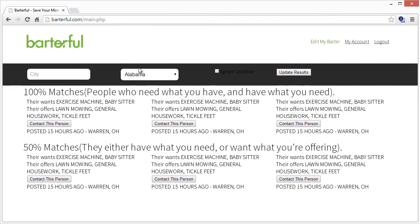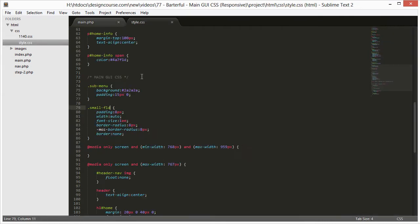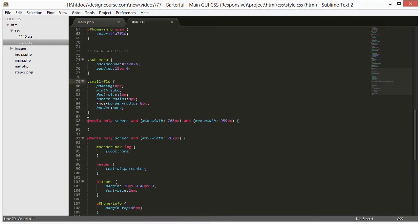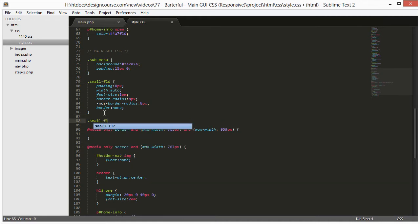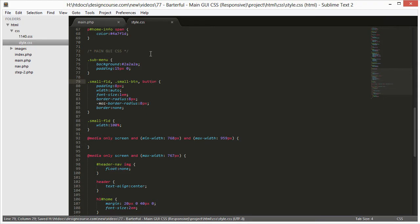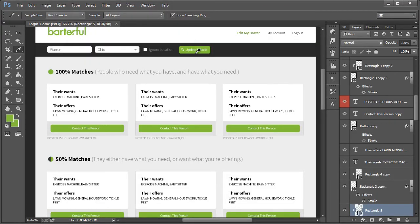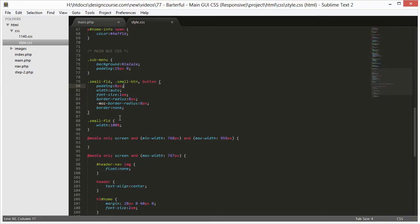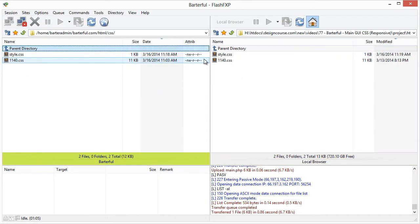We're getting there. I want both the input field and the button to be 100% width. In CSS I'll add small-fld again with width 100%, and also add small-btn and the button HTML element selector so they're all generally styled the same. I'll save and upload the CSS.